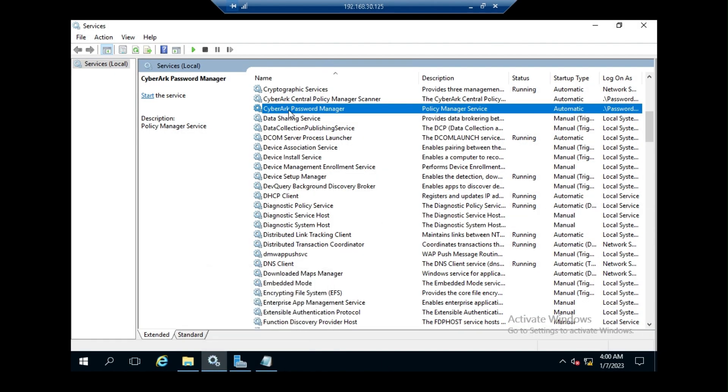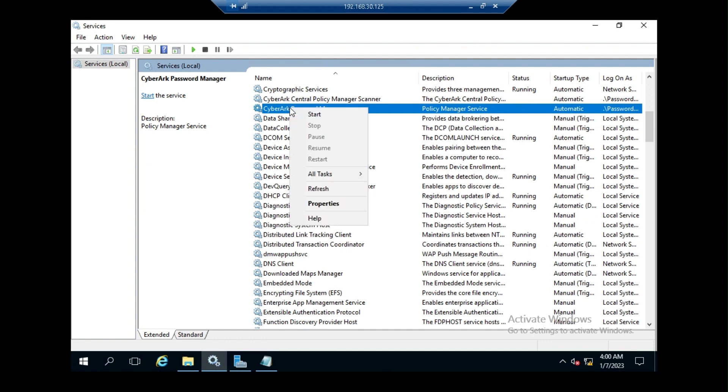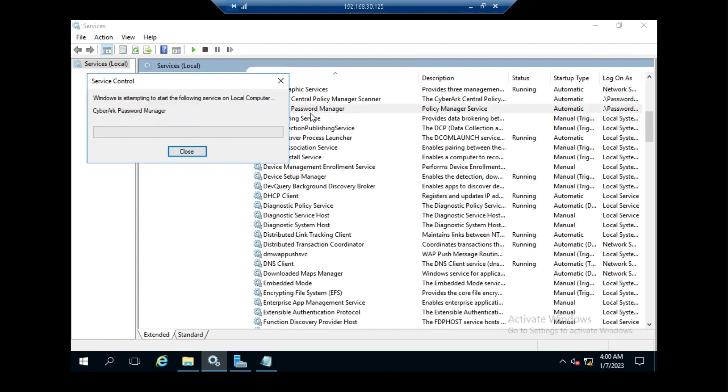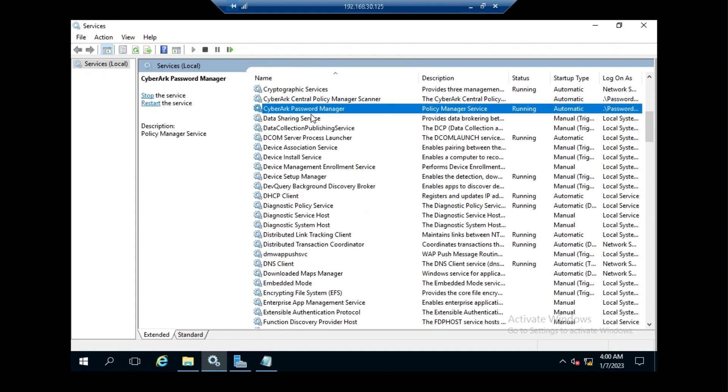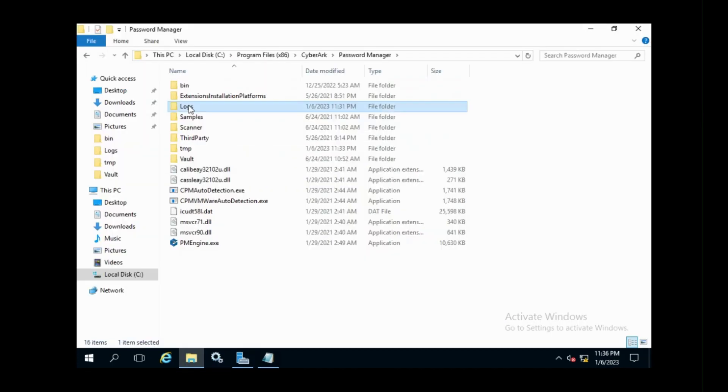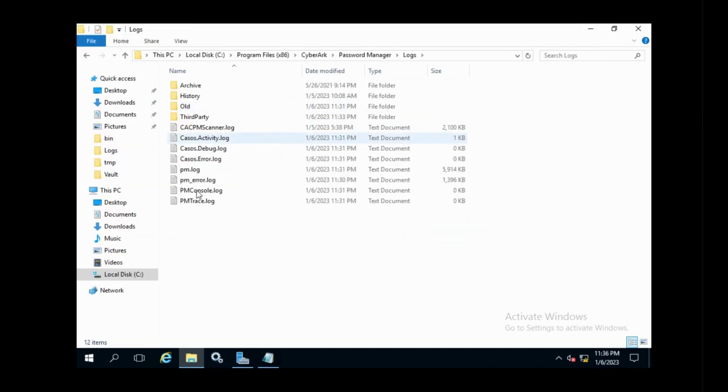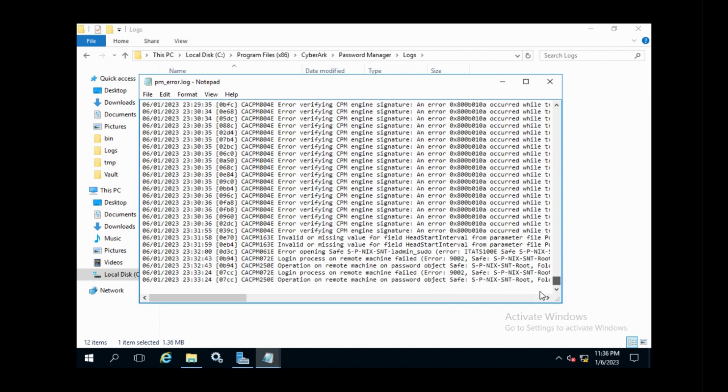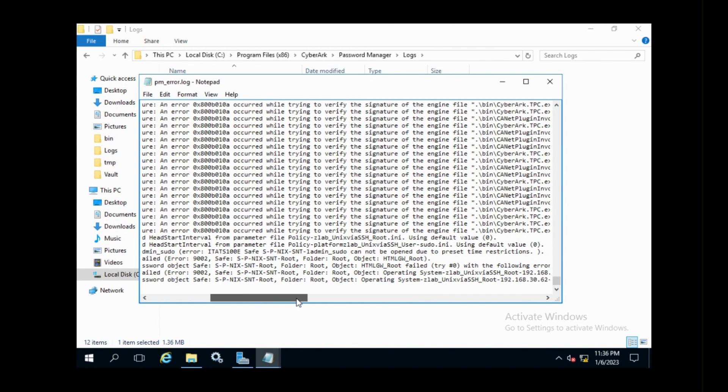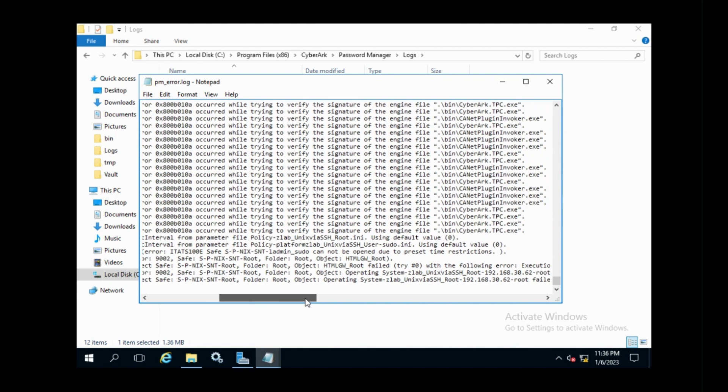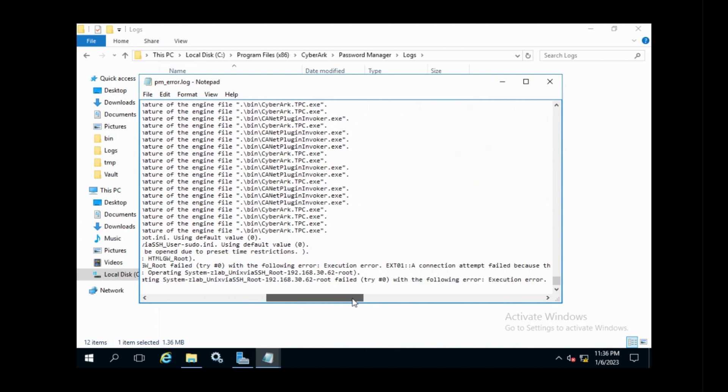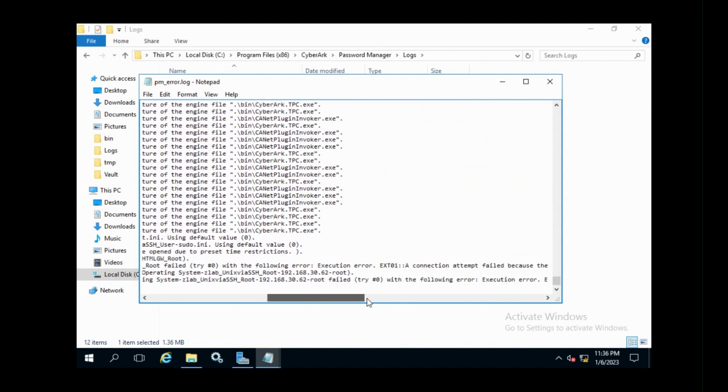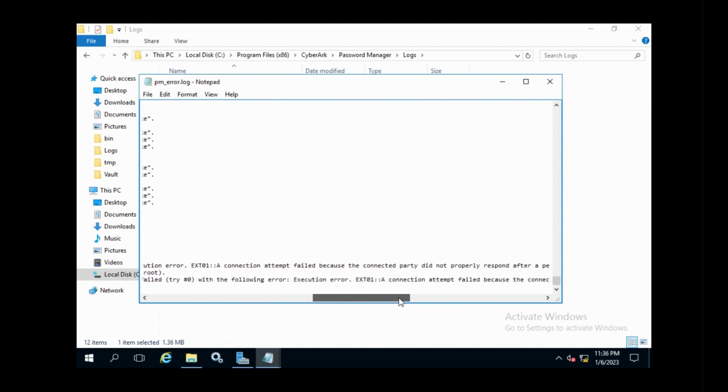Let's start the CPM service. Now, let's check PM_error.log file to confirm whether the issue has been resolved. We can see, now CPM has started processing the tasks.